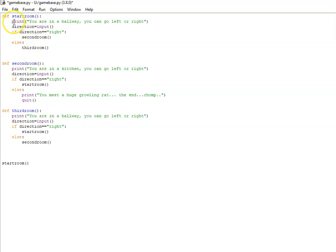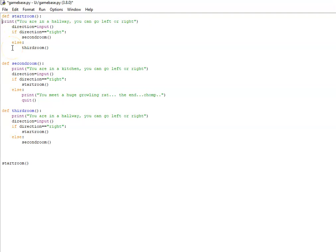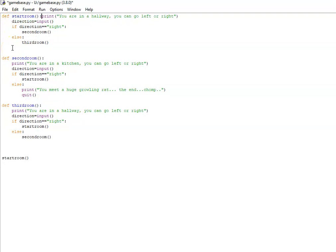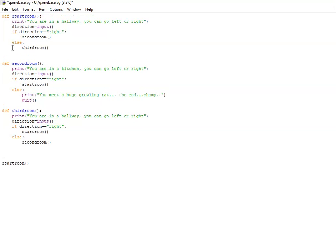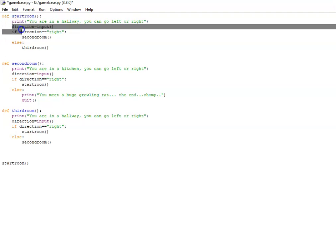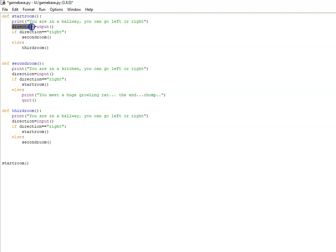Now after the colon everything has to be indented inwards to make it part of that subroutine. A good way to check that it's in the right place is to back up to the colon and hit enter and you should see the print, the variable direction that I've made to take some keyboard input—so whether they choose left or right—that function input will store it in the variable I've called direction.